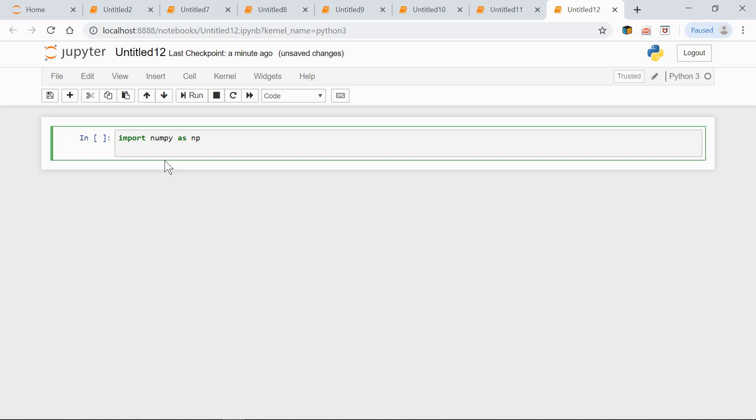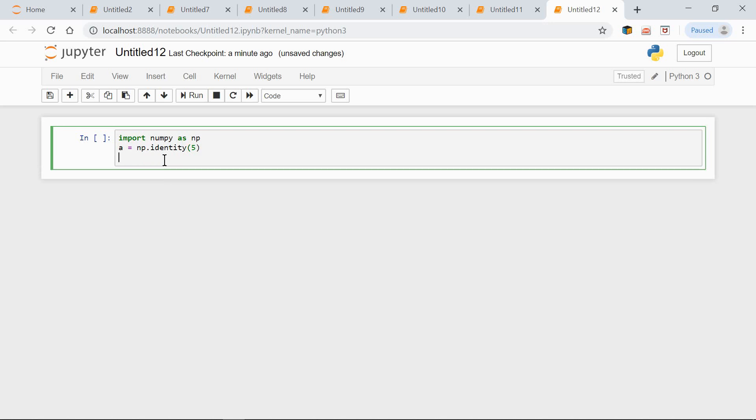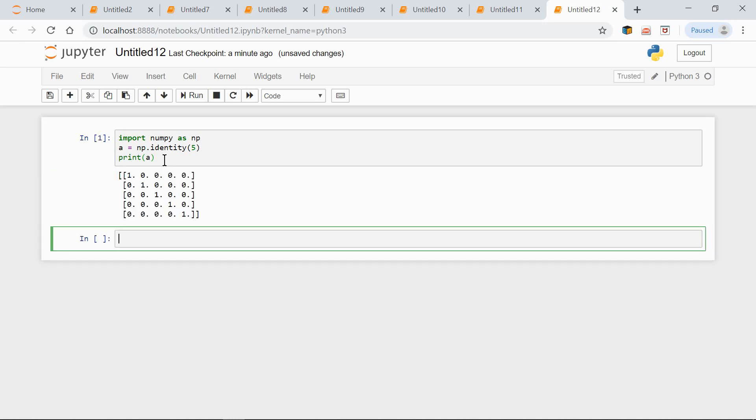Let's create a 5 by 5 square array. A equals np.identity(5). Print A. As we can see, we have ones on the main diagonal and zeros on other positions.